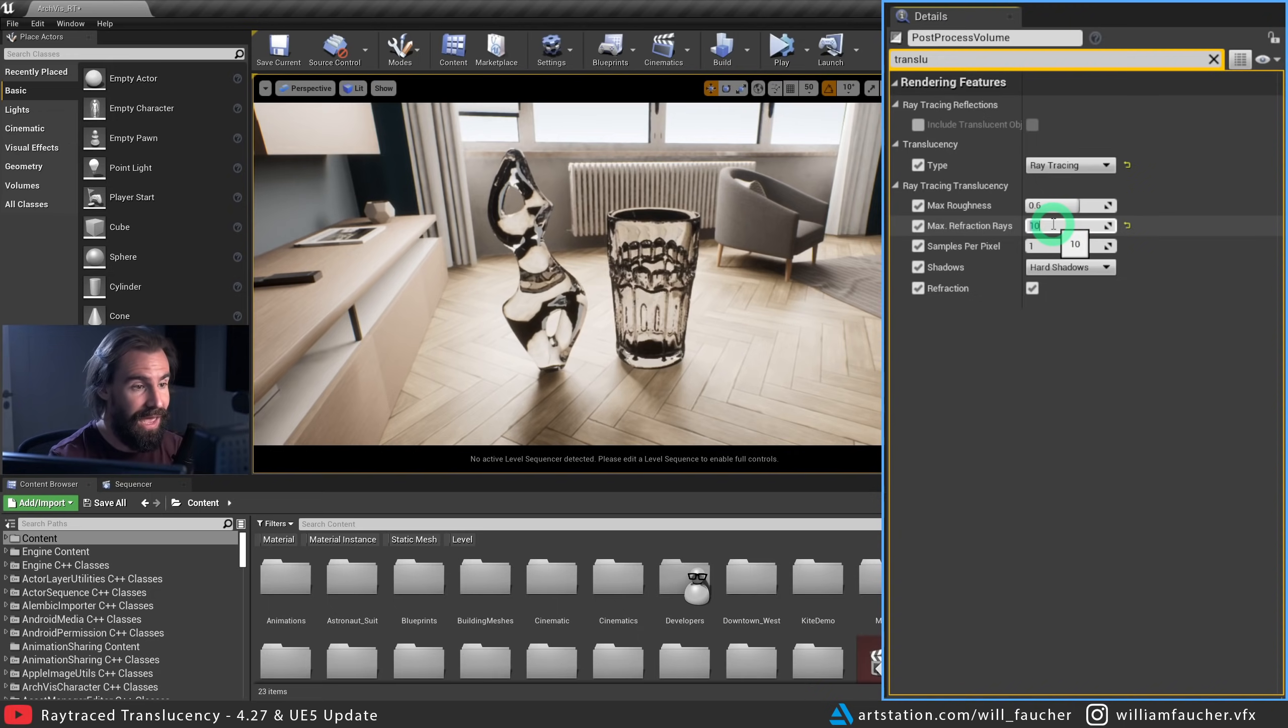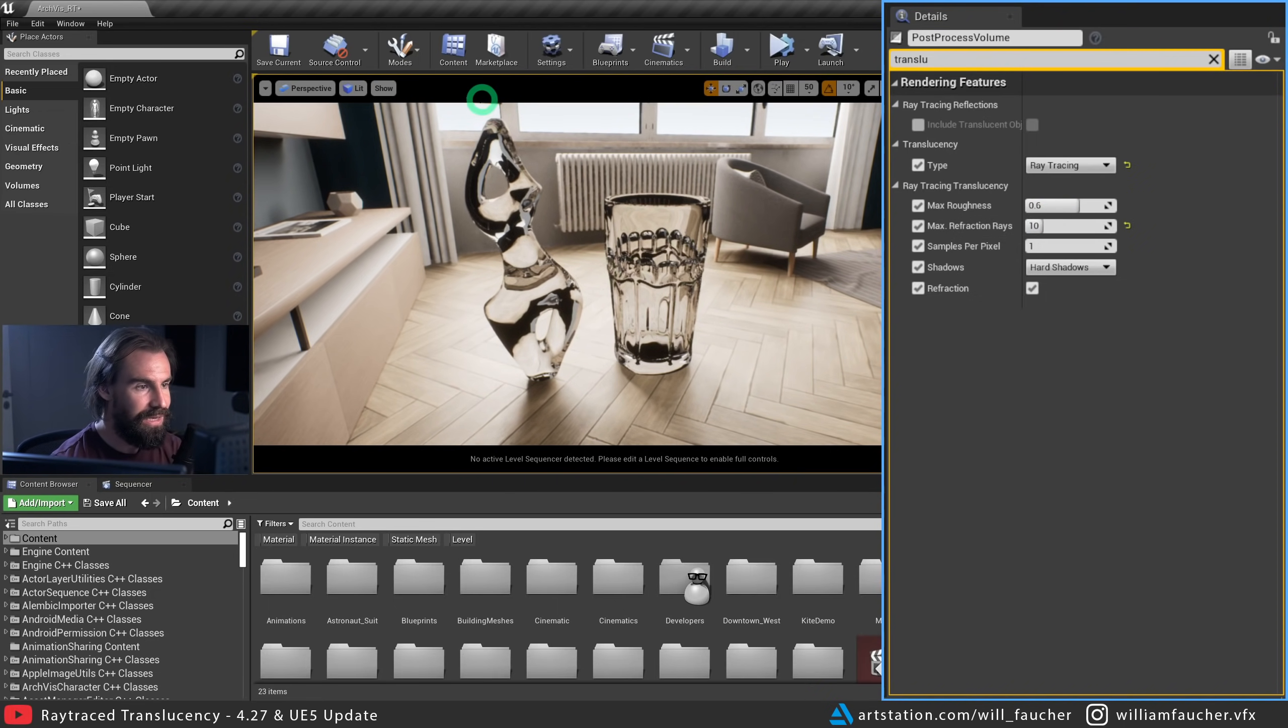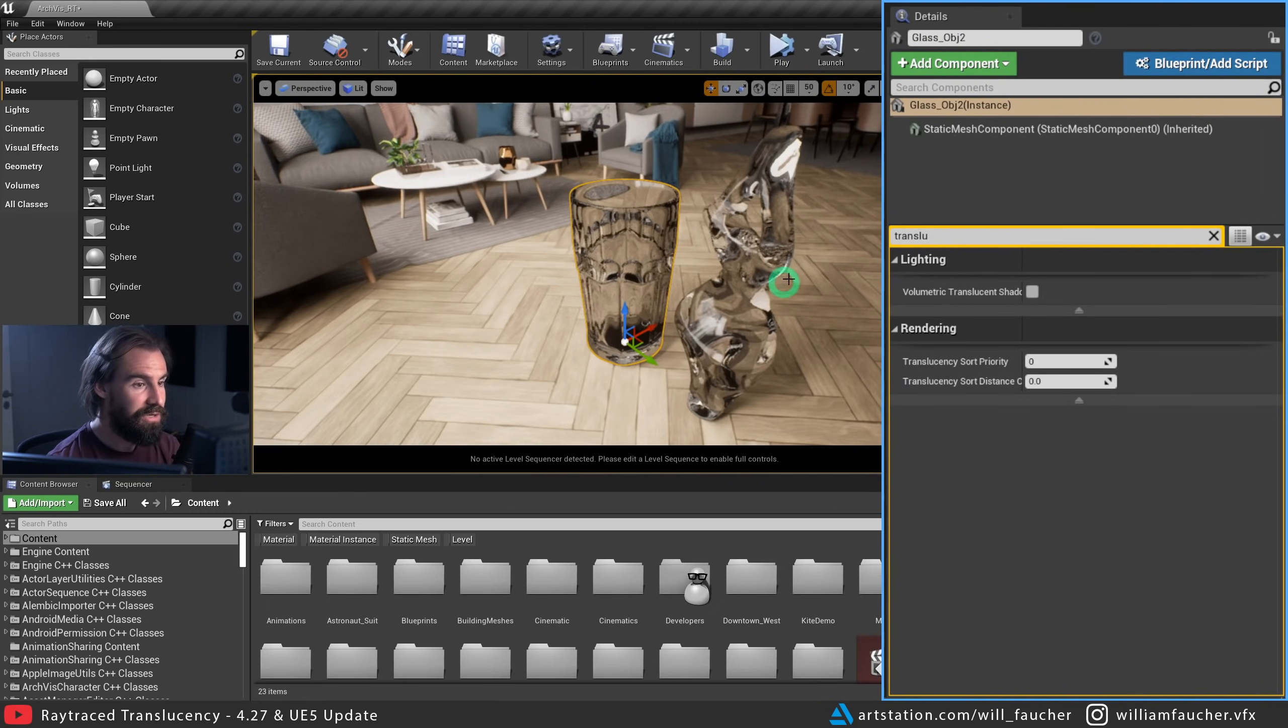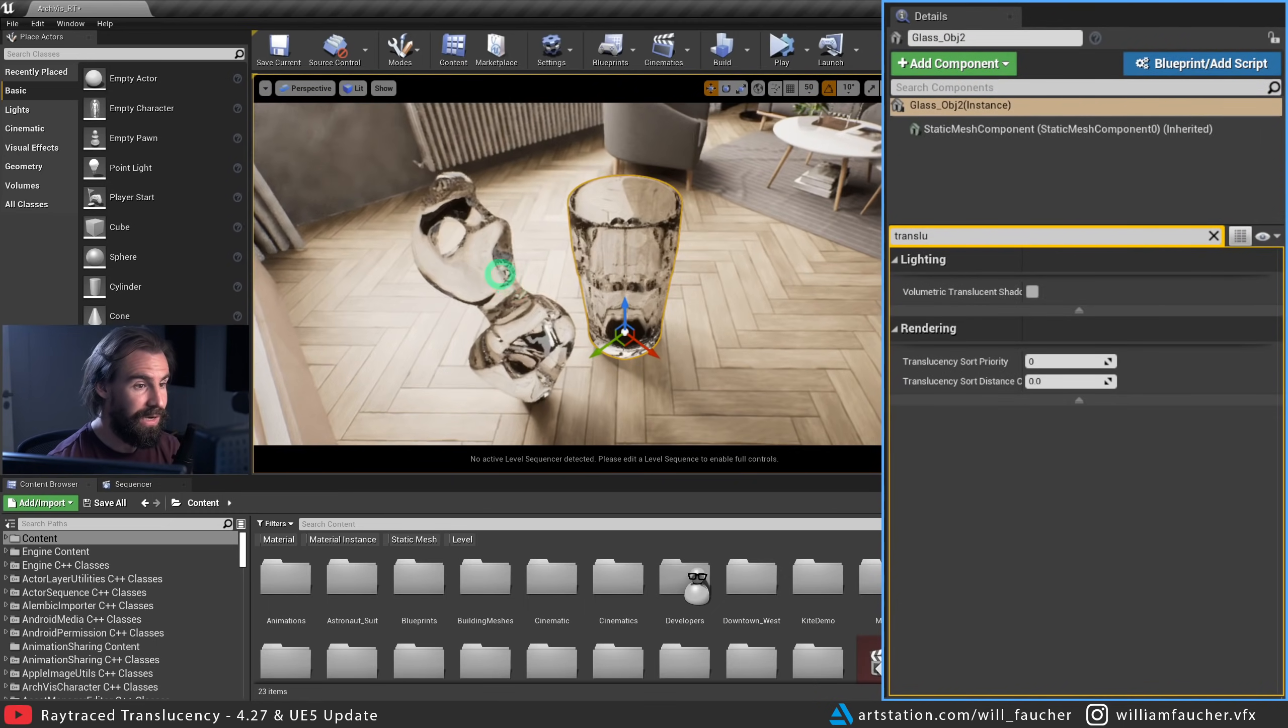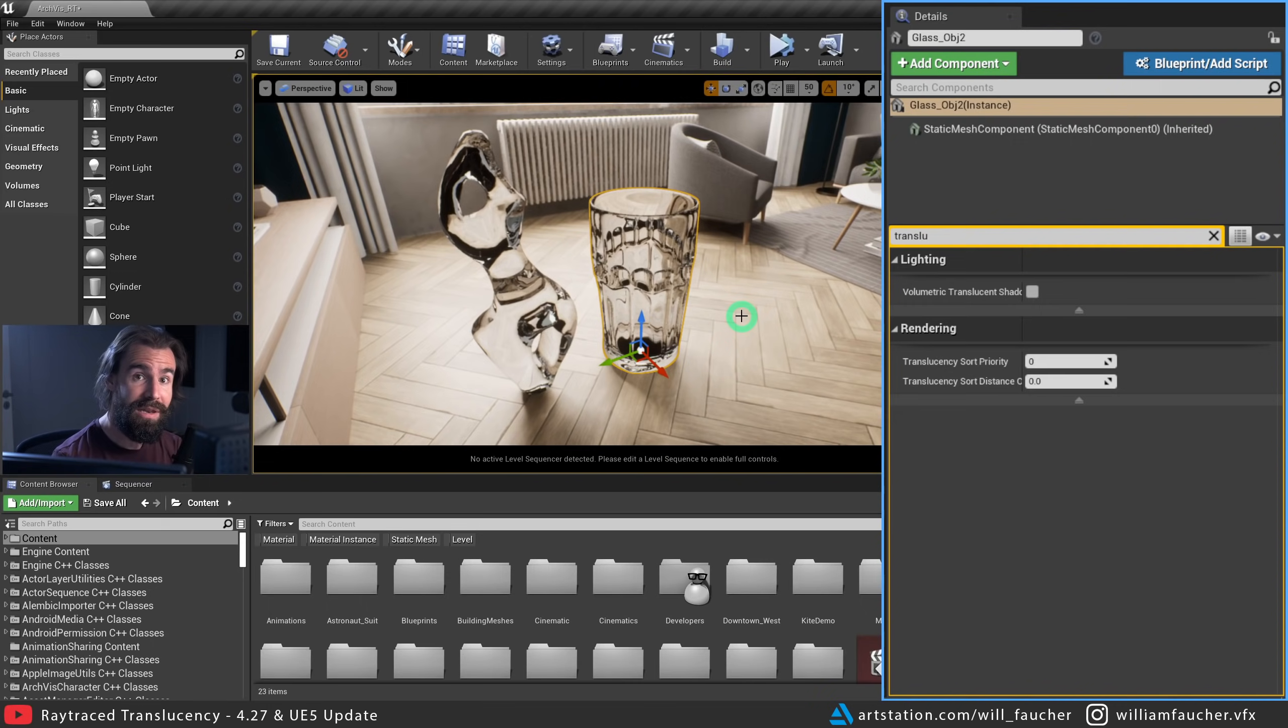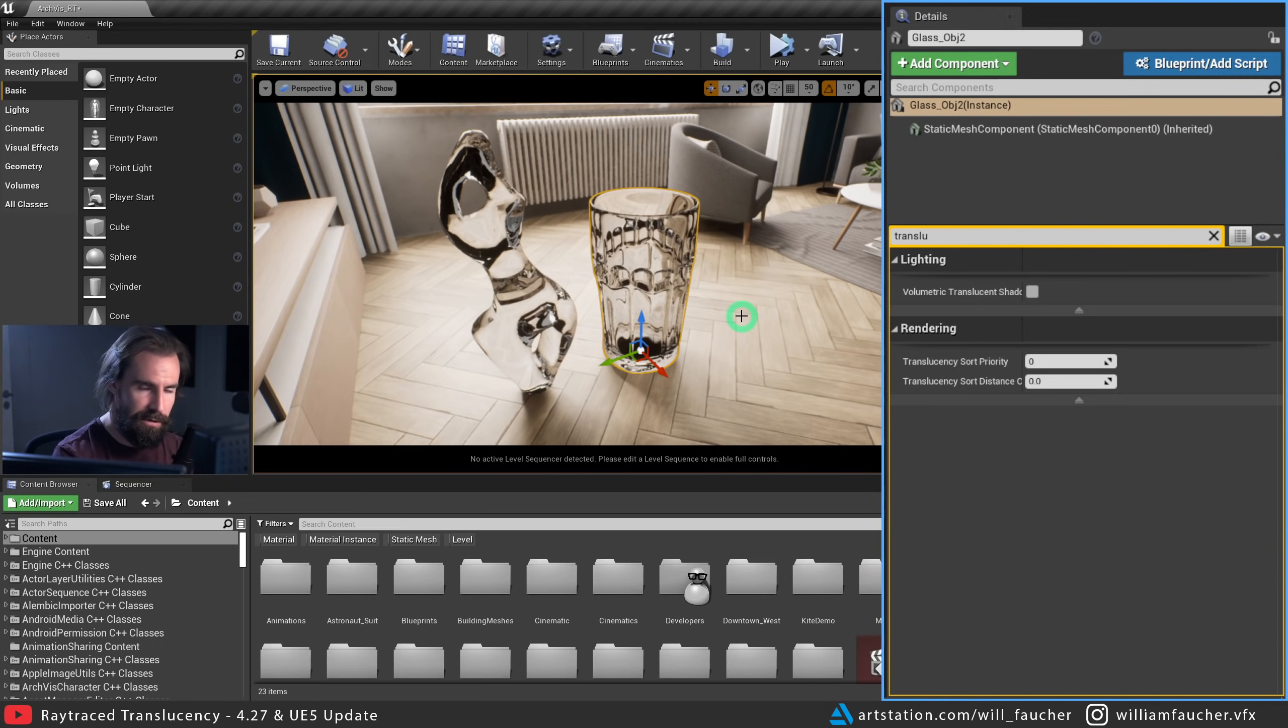So I'm going to set this to 10 and now you'll see we're getting some pretty nice results in our glass here. Same thing with our statue, right? This actually looks pretty good. Especially now that it's casting shadows properly. This is going to make your glass objects feel so much better in your scene from now on.